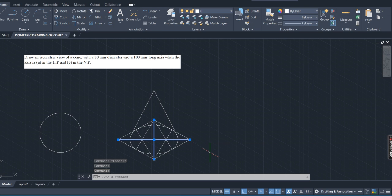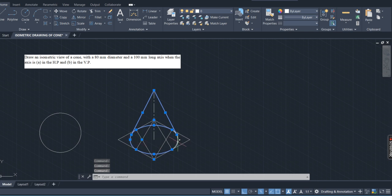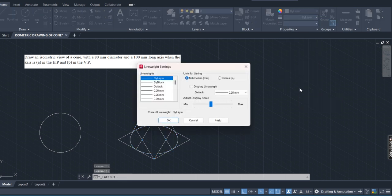After this, delete the diagonal construction lines — not the axis, not the axis — delete only the lines drawn from the diagonals. Now this is your required cone. To increase the line width, select these lines and arcs. There are two methods: use pedit polyline, or directly change from the bylayer property.